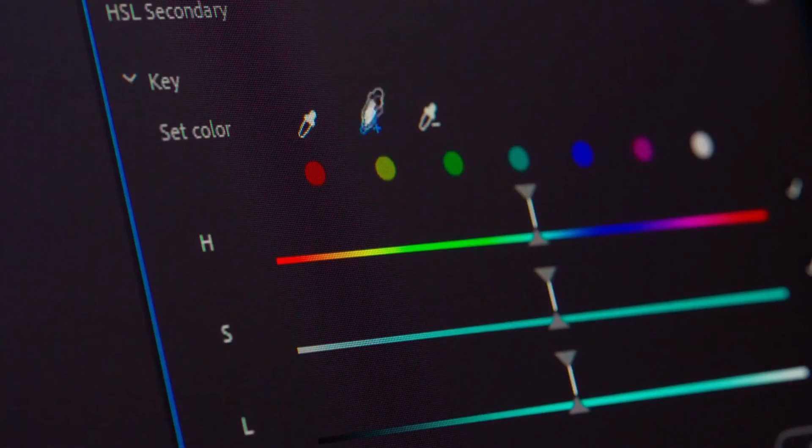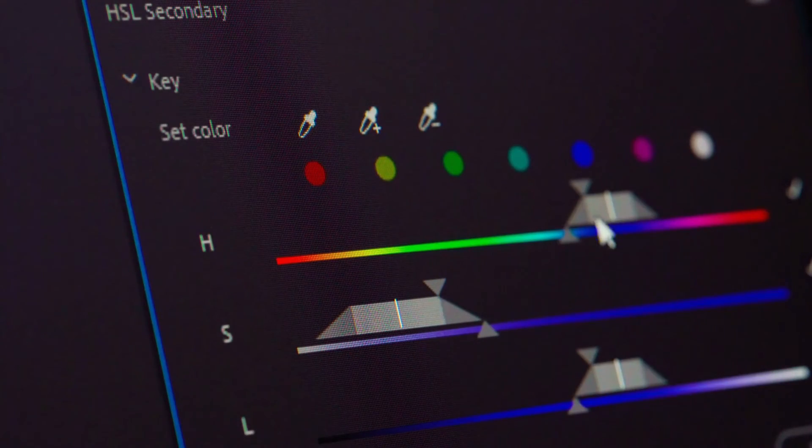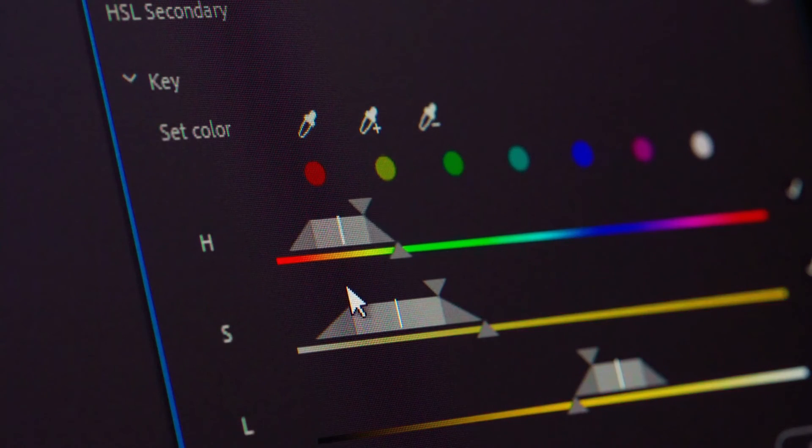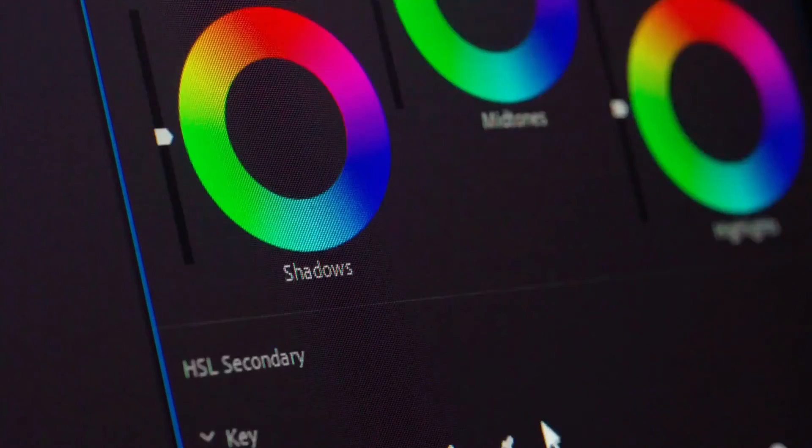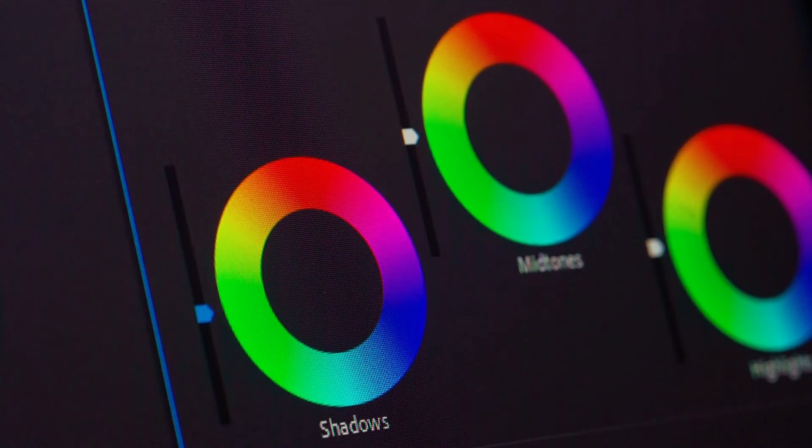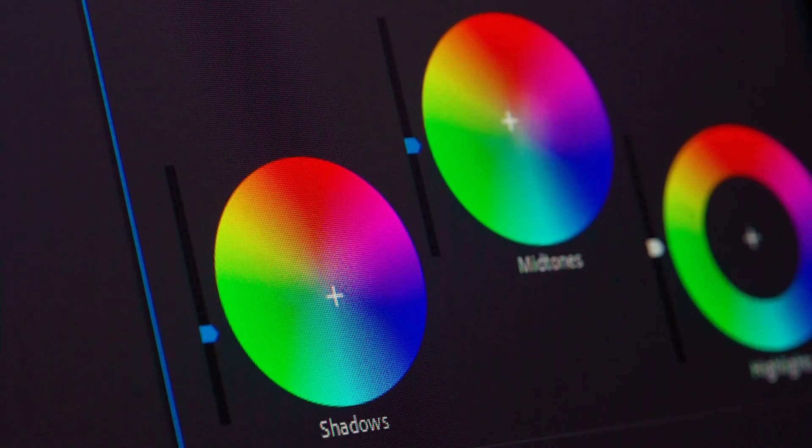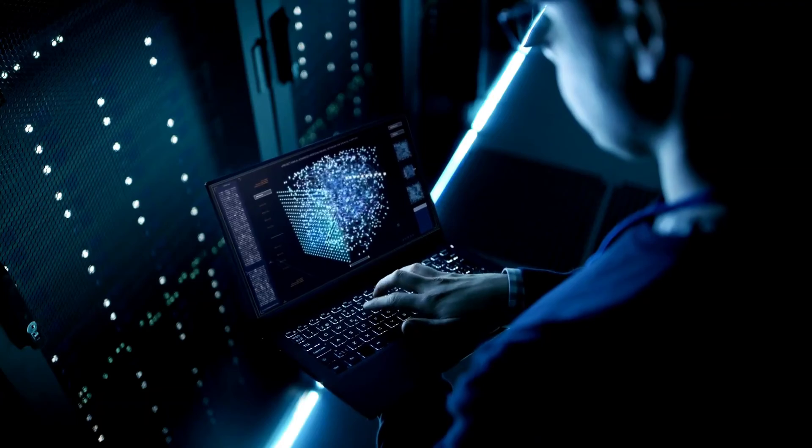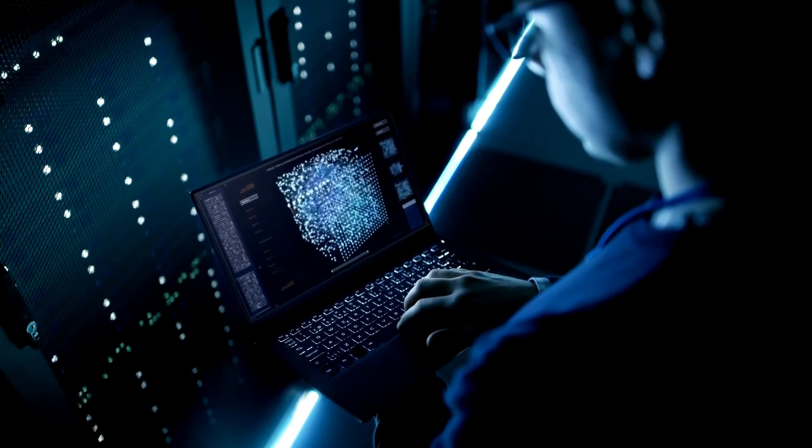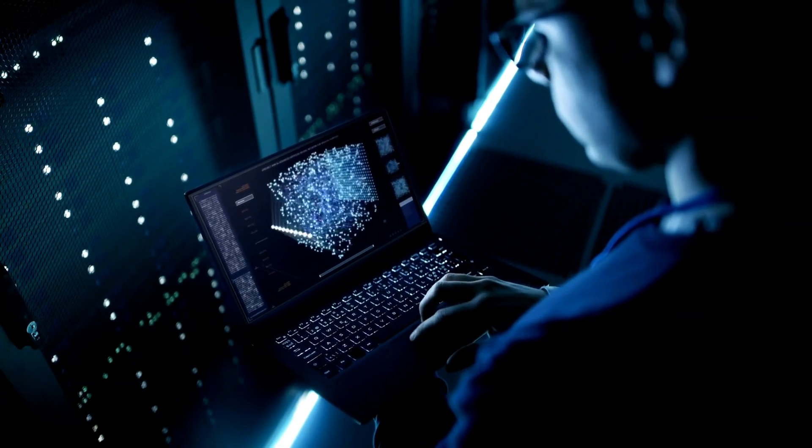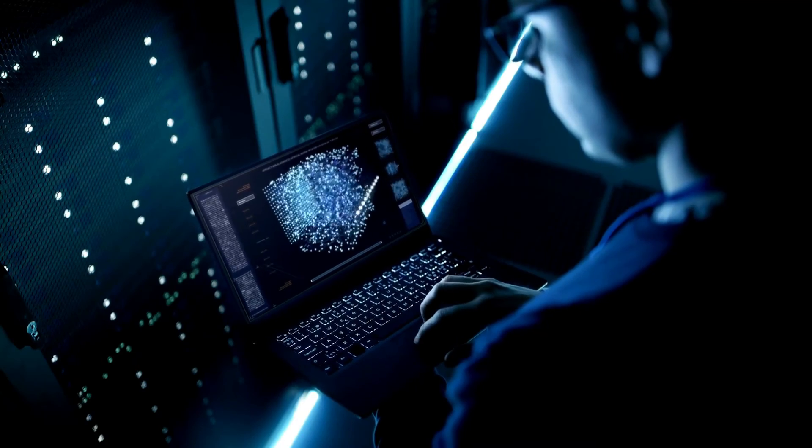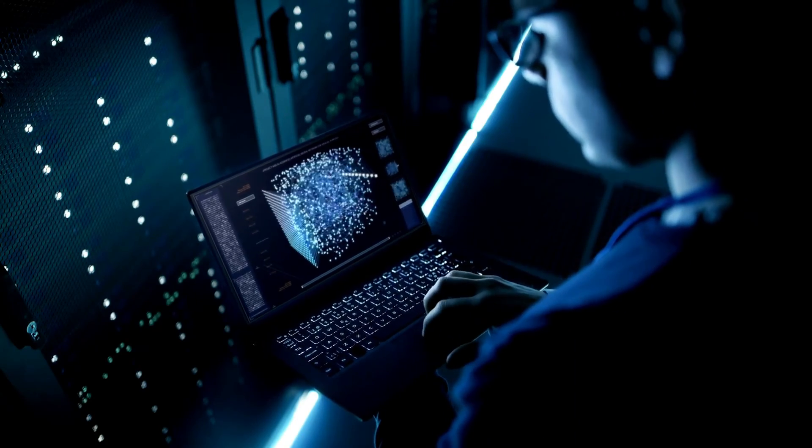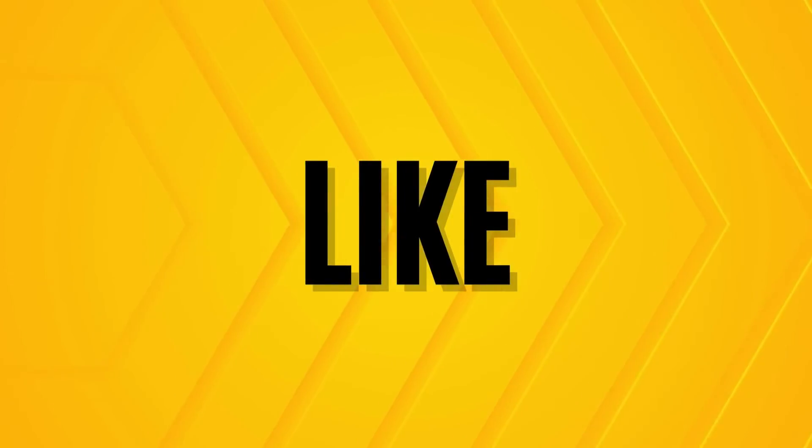And there you have it, the top 5 new and cool AI-powered tools in Canva Pro's Magic Studio AI. These tools are revolutionizing the way we create designs, making it easier and more efficient than ever before. Whether you're a professional designer or just getting started, Canva Pro's AI-powered tools are sure to enhance your creative journey. Don't forget to hit that subscribe button and turn on notifications so you never miss an update from us. Thanks for watching and we'll see you in the next video.